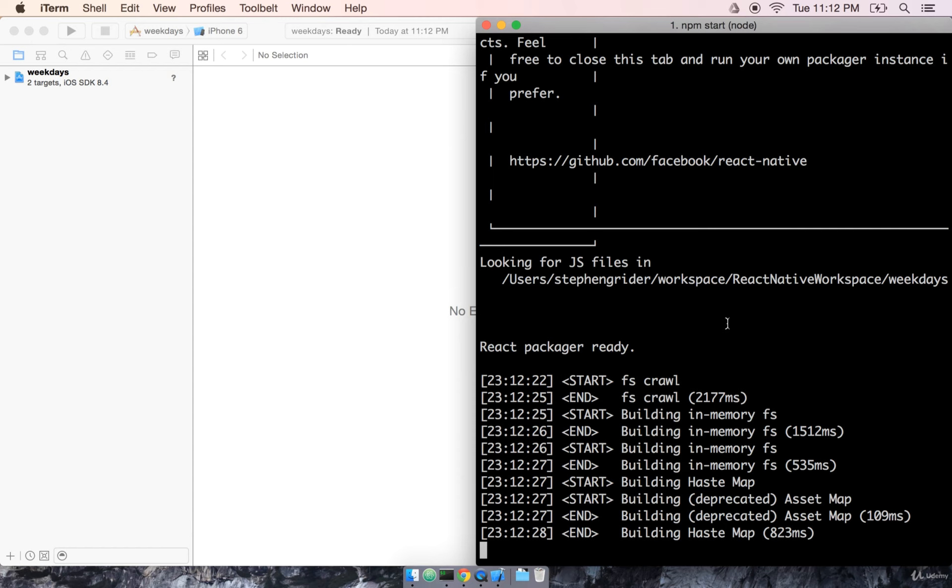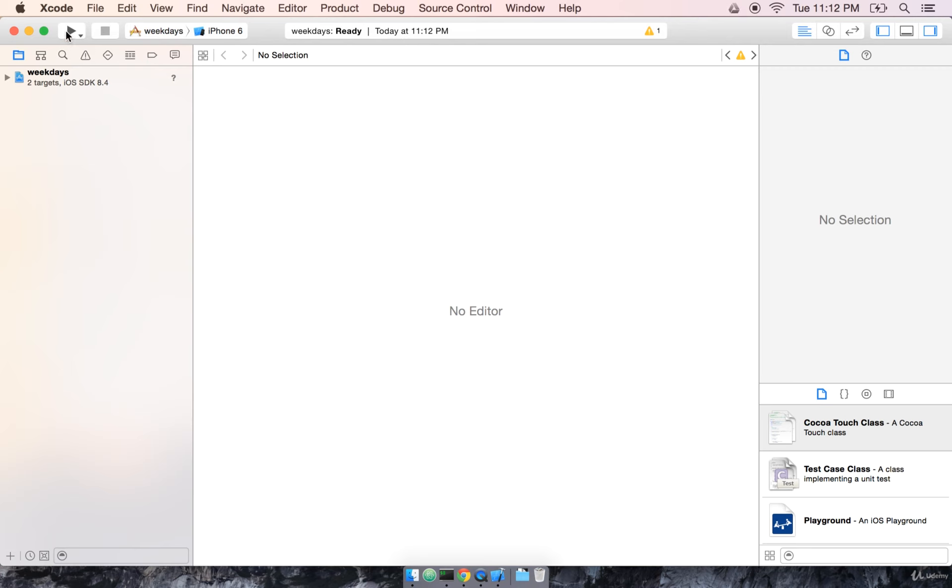Now that I have my npm start process running in my terminal, and it looks like Xcode is all done with its initial processing, I'm going to go ahead, and up here on the top left, I'm just going to click the play button.